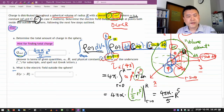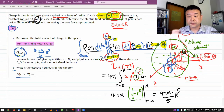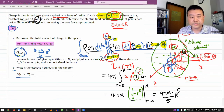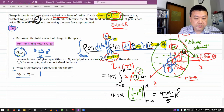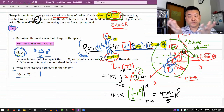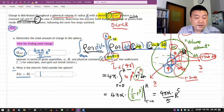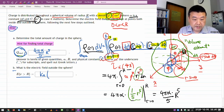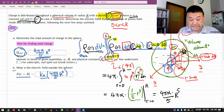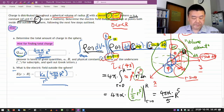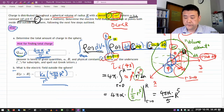Once you have the total charge enclosed, the answer for part B is straightforward. Using Coulomb's law — treating the sphere's charge as a point charge at the center — the electric field outside the sphere is: E = k × (4παR⁵/5) / r², where k is Coulomb's constant and r is the distance from the center.